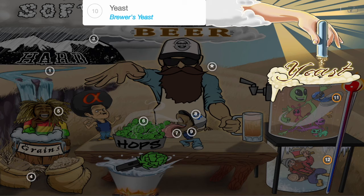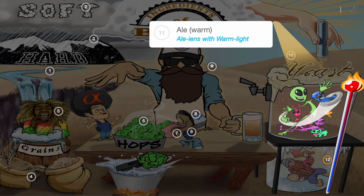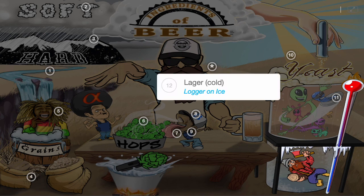Beer has been around way longer than microbiology, so back in the day yeast was considered to be a bit like the touch of god or dark magic. Ales are truly expressive beers full of flavor, derived from a yeast that thrives in warmer temperatures. Lager yeast, on the other hand, ferments at lower temperatures — you can think of lager like a lager on ice: quiet and reserved, keeping to himself.